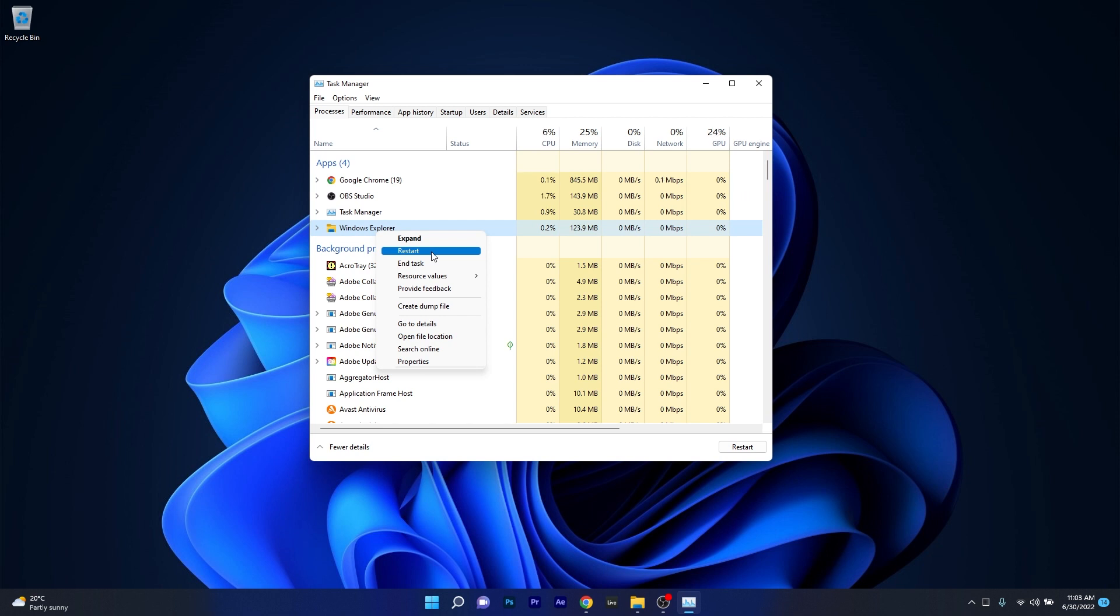Now if your whole desktop will go blank, don't get scared. What you have to do is simply wait until the restoration process will happen, then you can check if the problem still persists.